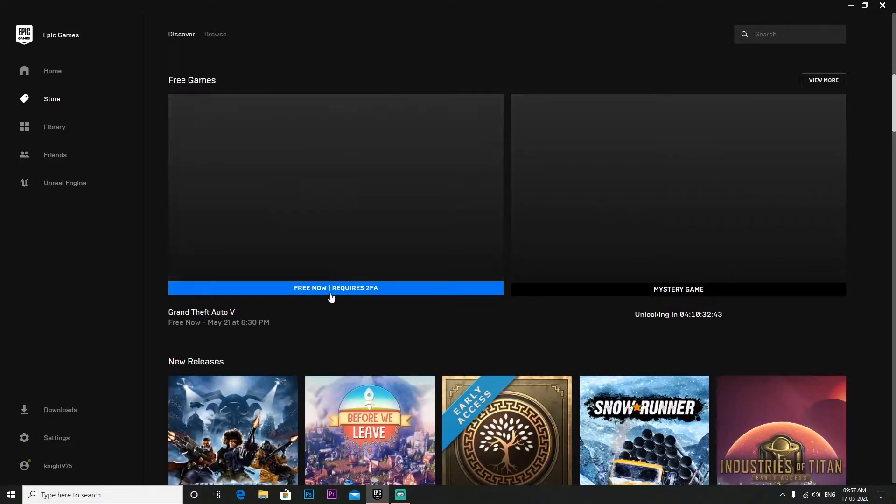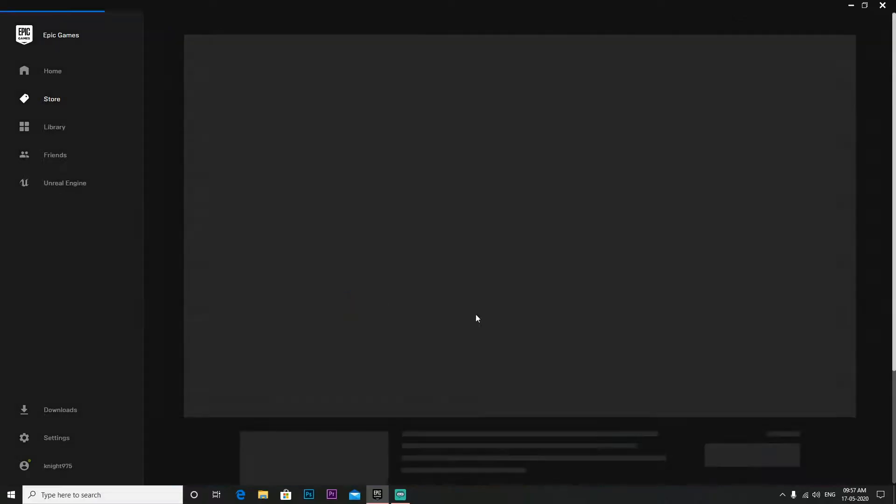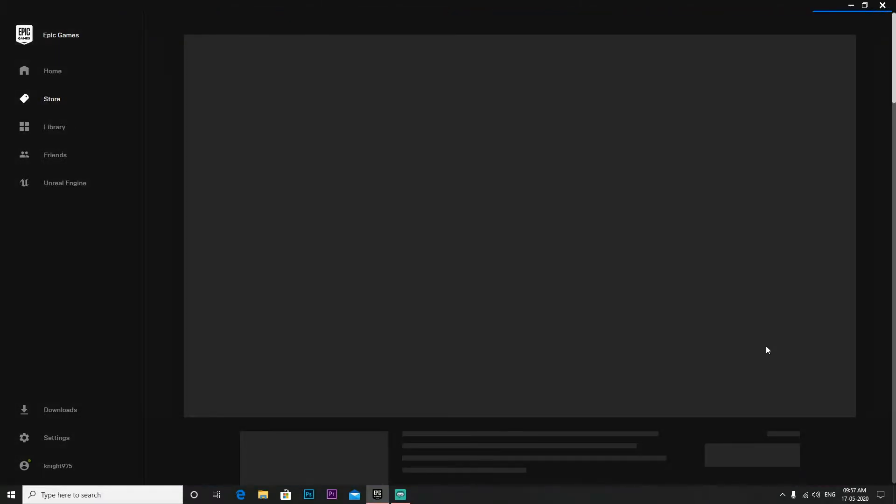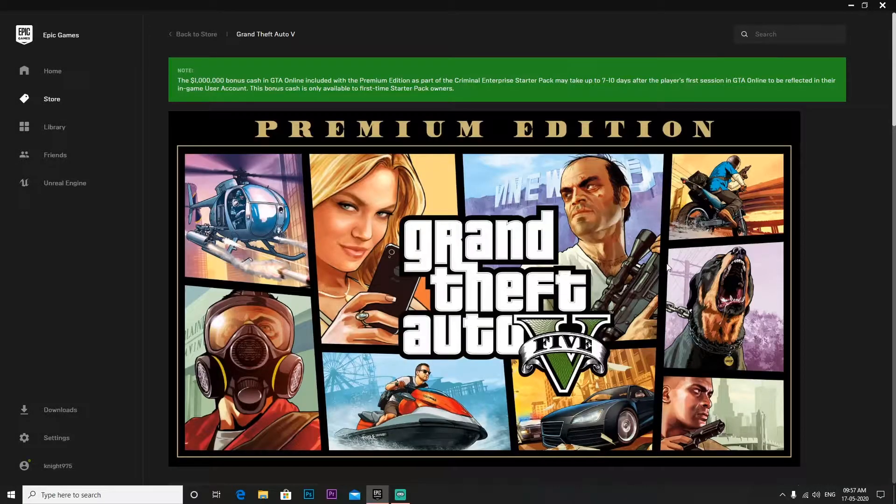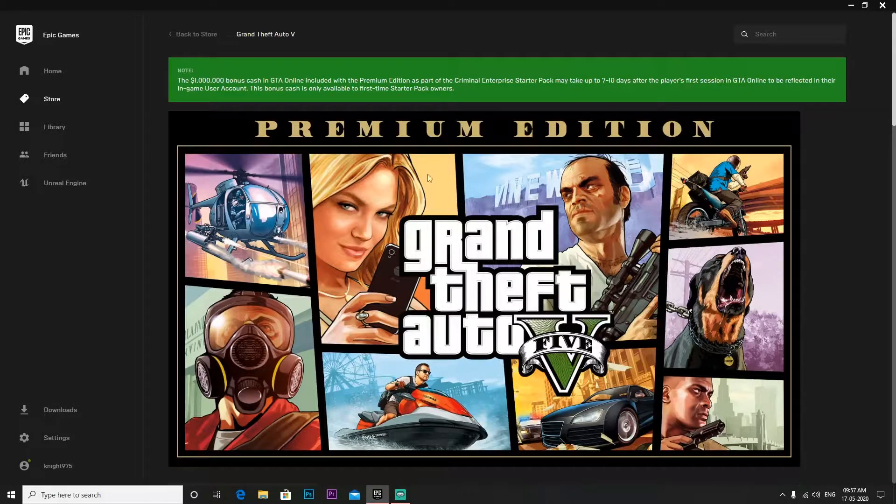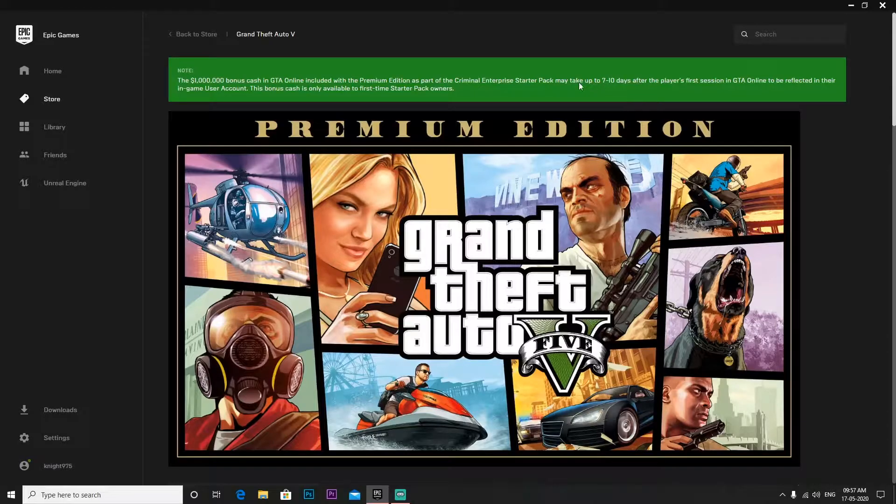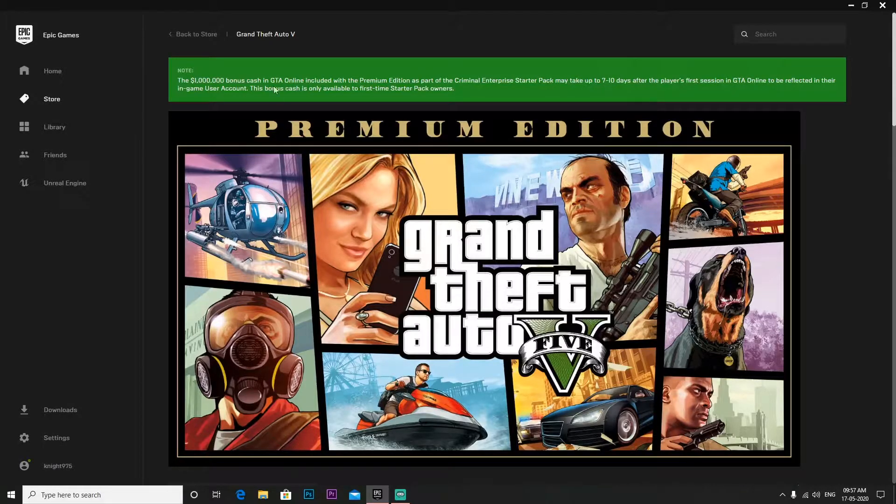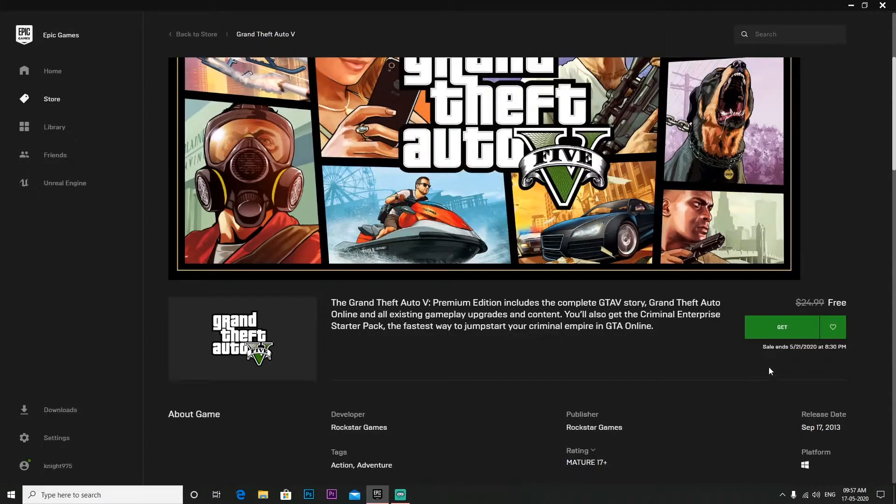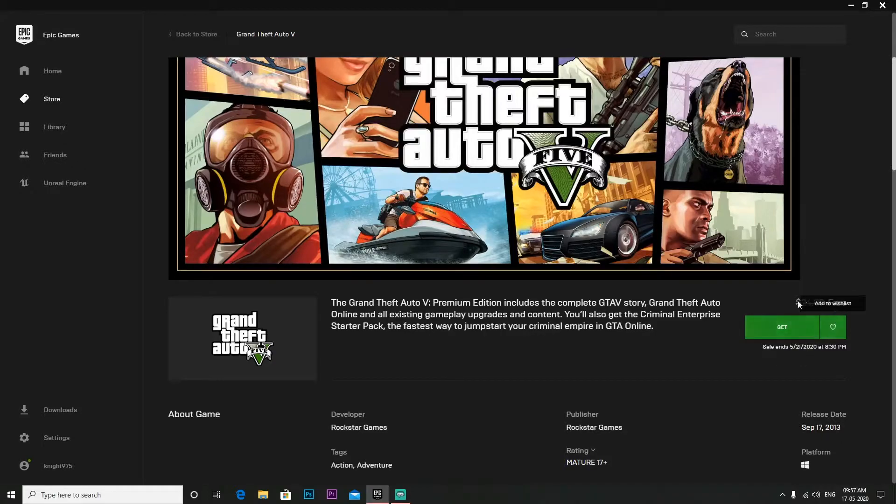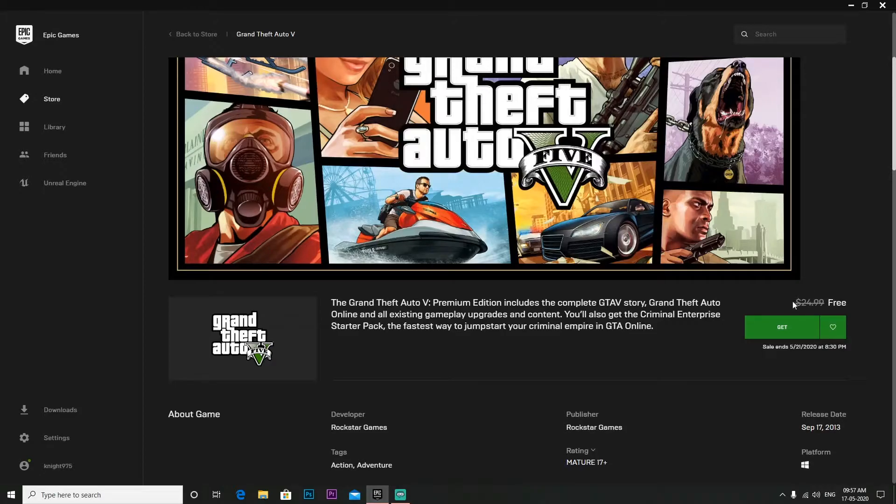In the store we have free games. What to do is click on free now. Then it will ask 18 plus, you continue, then after that you will purchase, you will download, you will install. 10 lakh dollars, that is GTA cash, I will get you will get free.